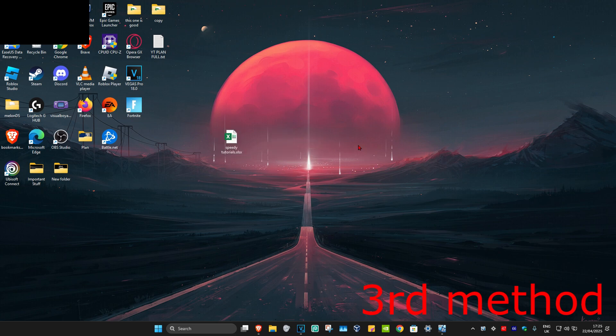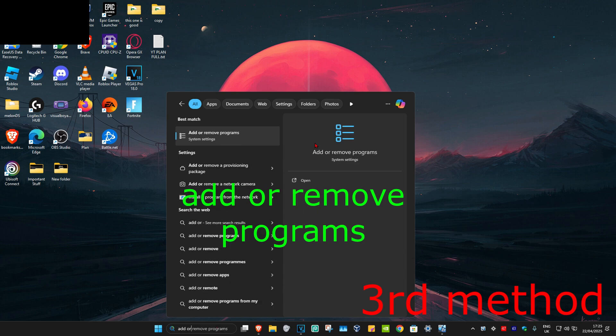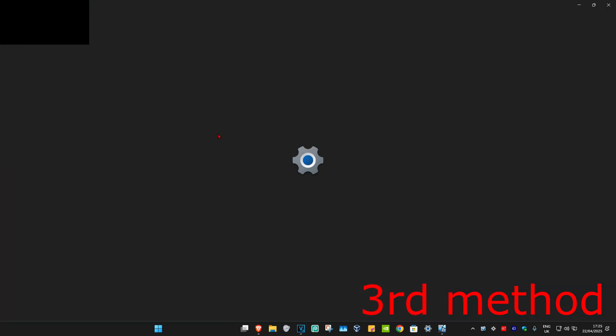For the third method, if you're getting this problem with an Office file—for example, Excel, Word, or PowerPoint file—then you want to head up to Search and type in Add Remove Programs, and click on it.